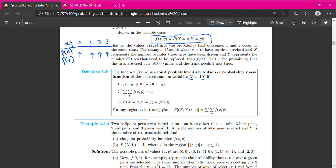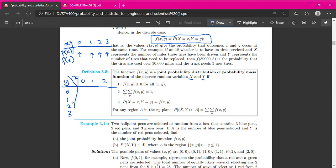So how about two random variables simultaneously? The PDF table will be like this — we have X and also Y. Here are the possible values for X and here are the possible values for Y, depending on our situation. Each cell will be f(0,0), meaning you need to find the probability when X equals 0 and Y equals 0, and so on for each combination.